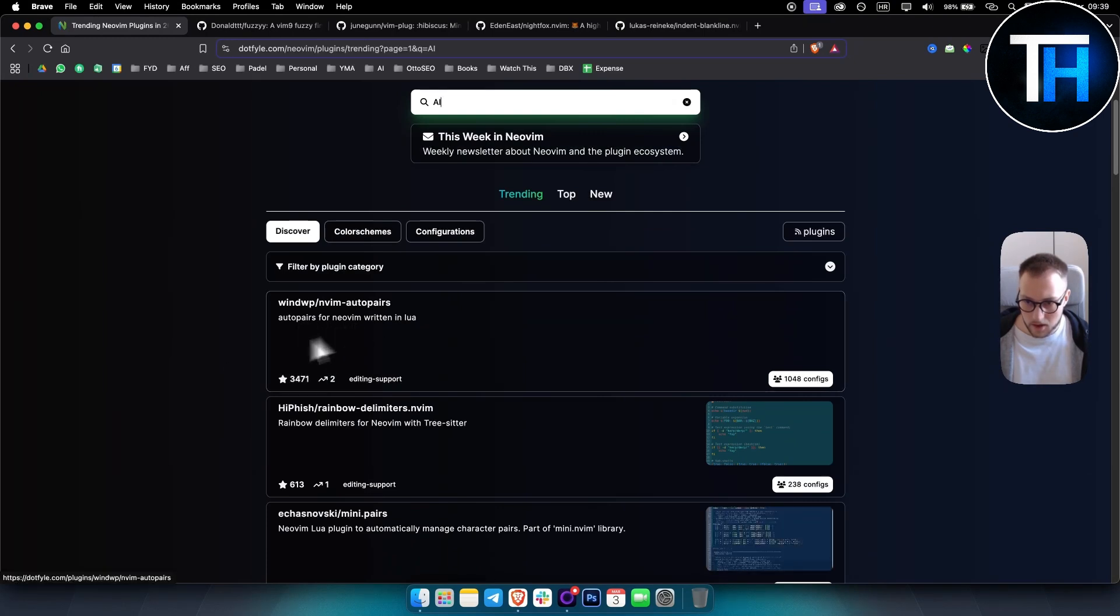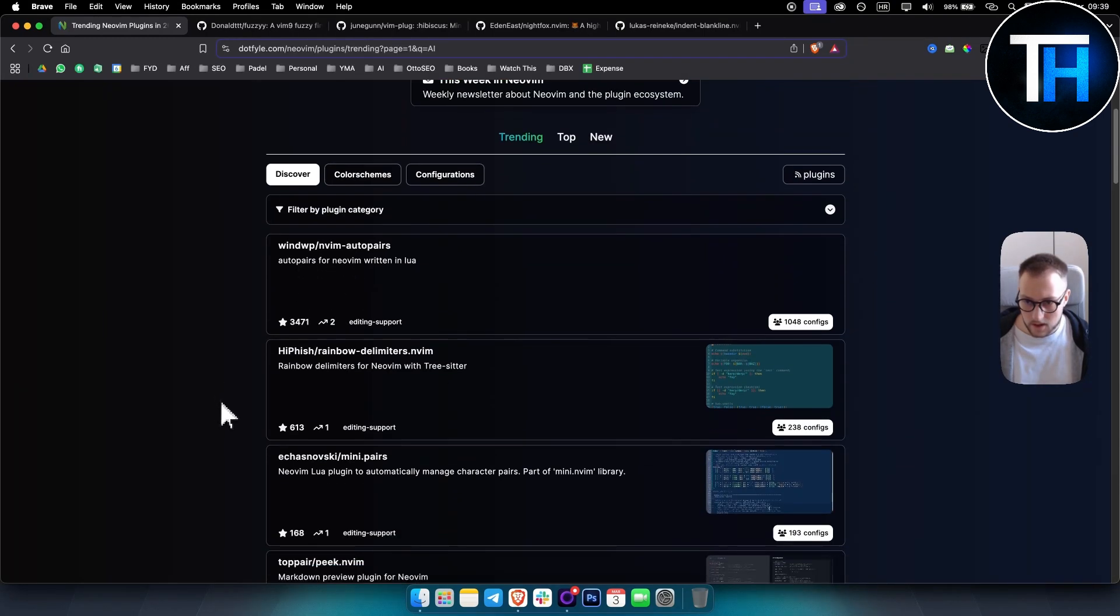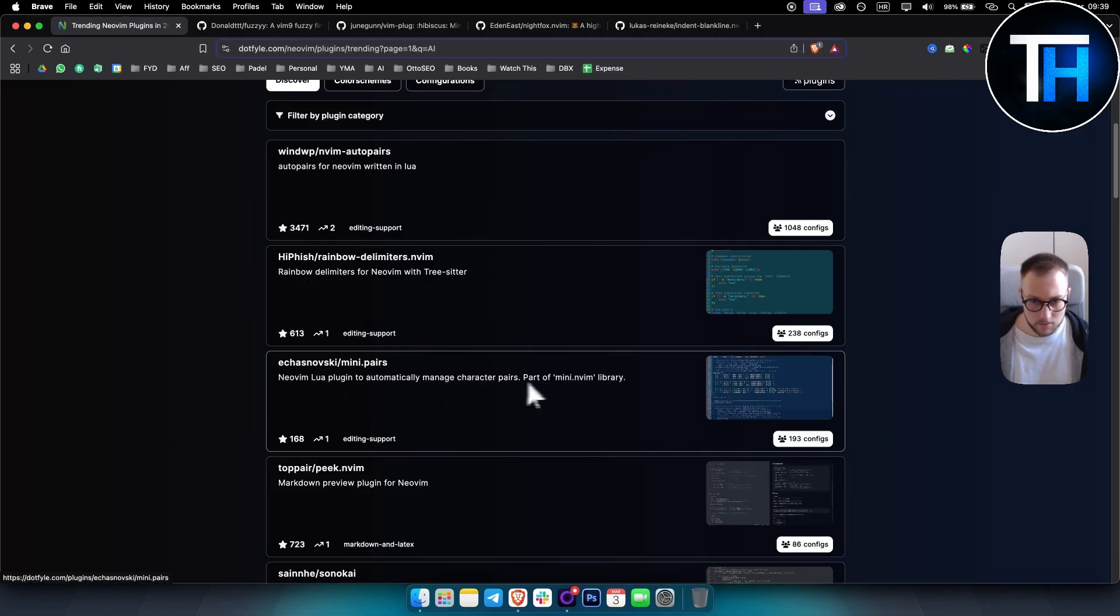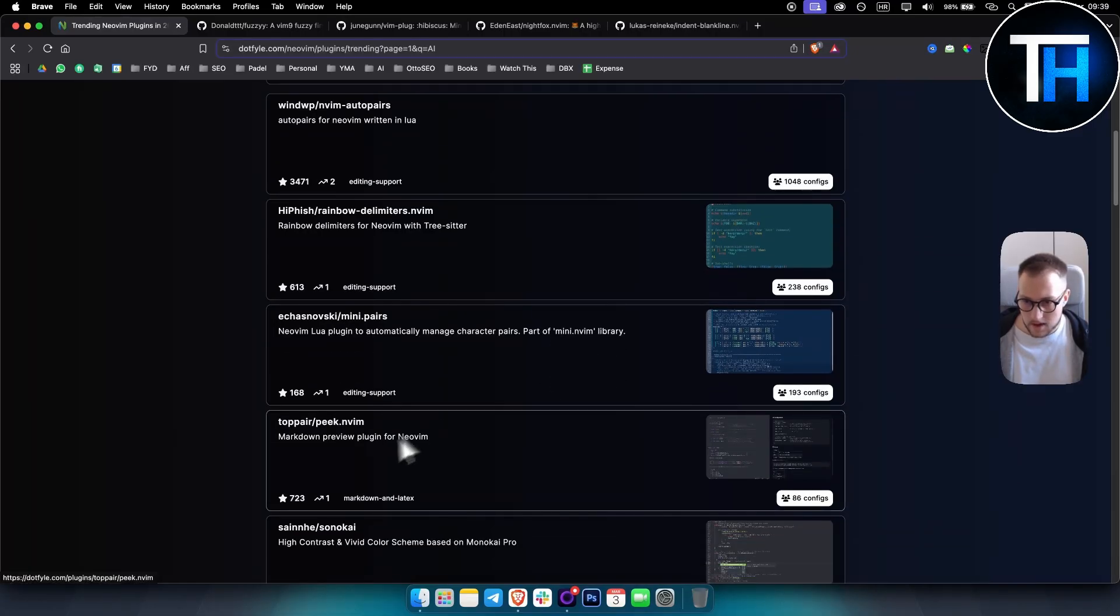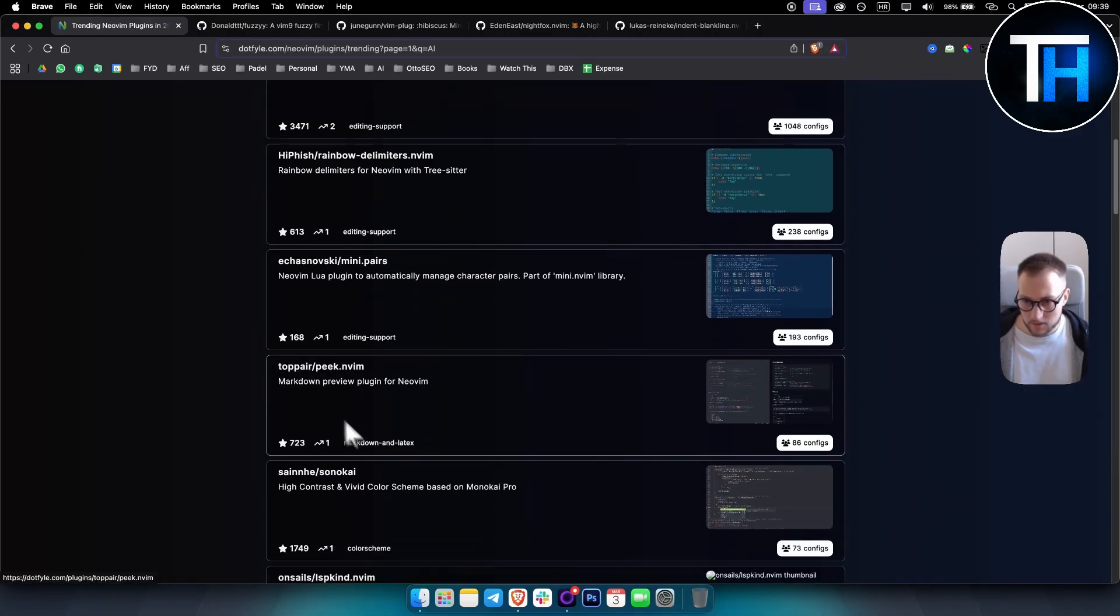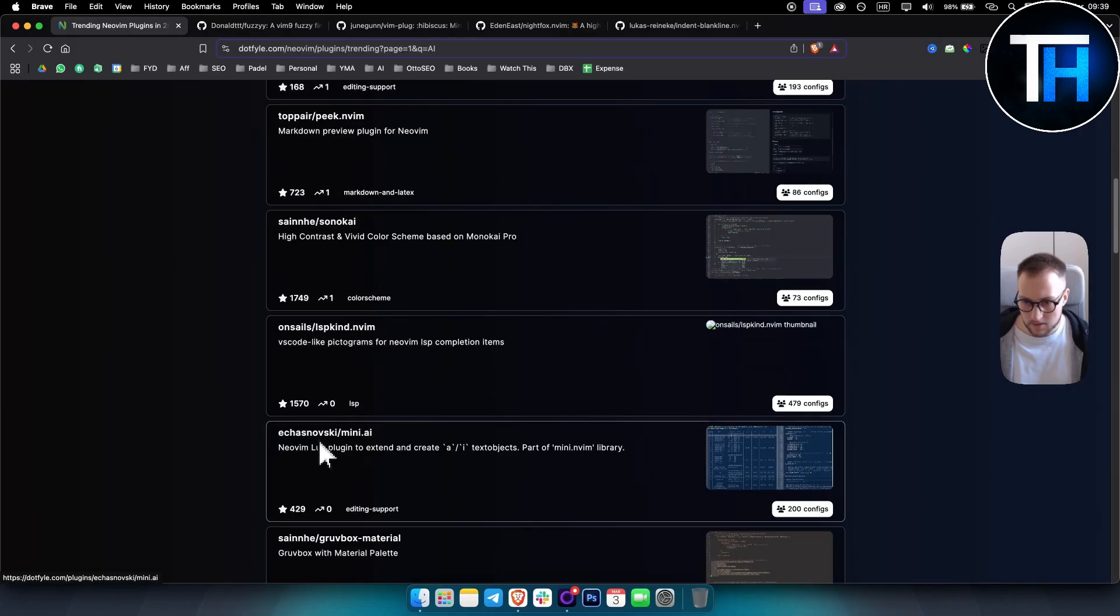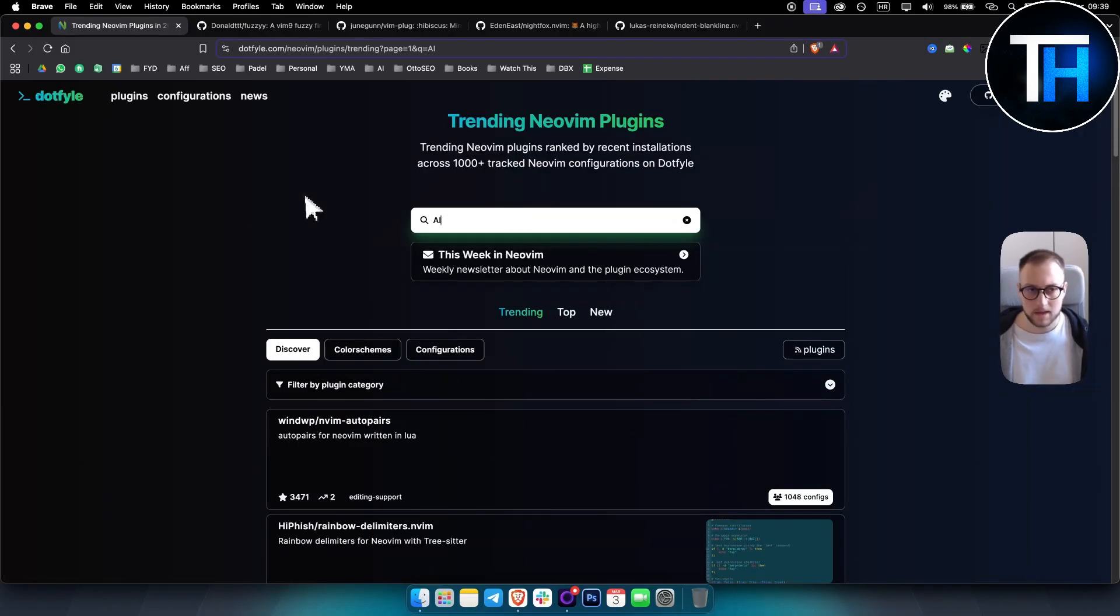So for example here you have auto pairs, a Neovim Lua plugin to automatically manage character pairs. So you have like a lot of different plugins right here.